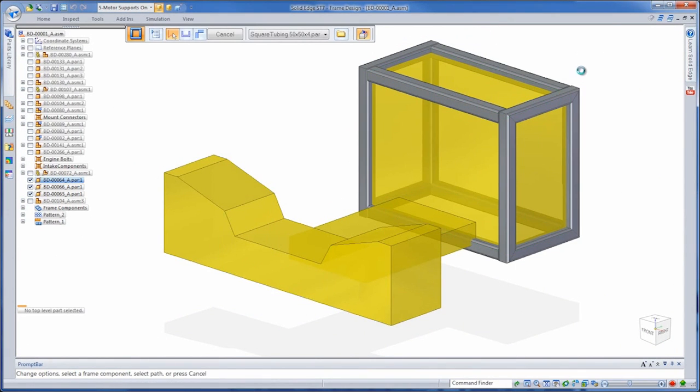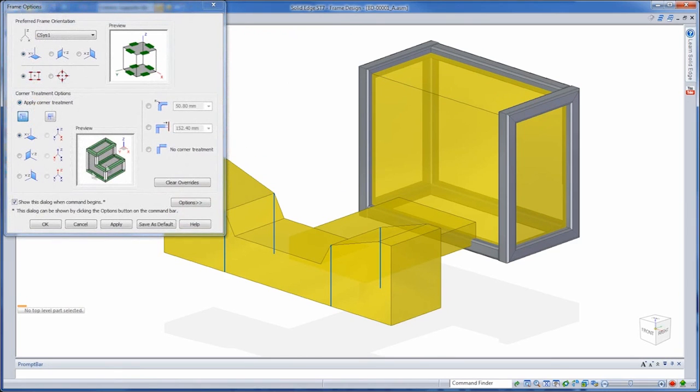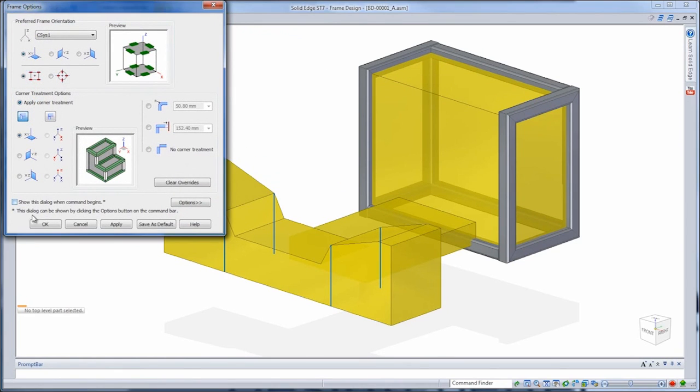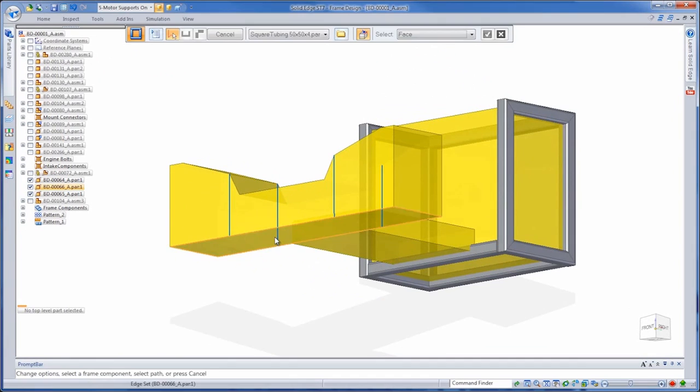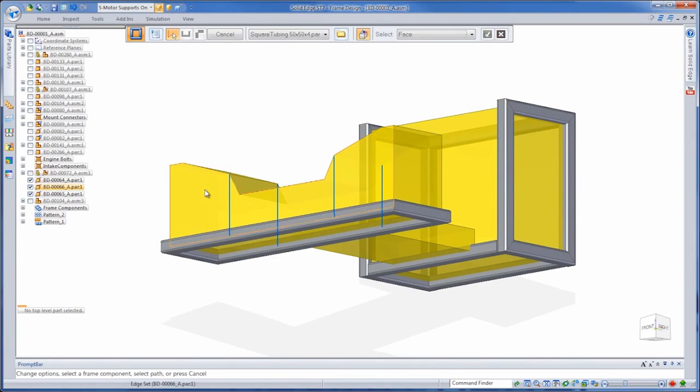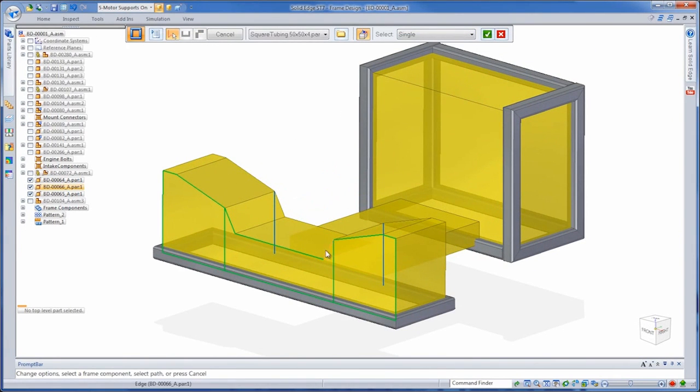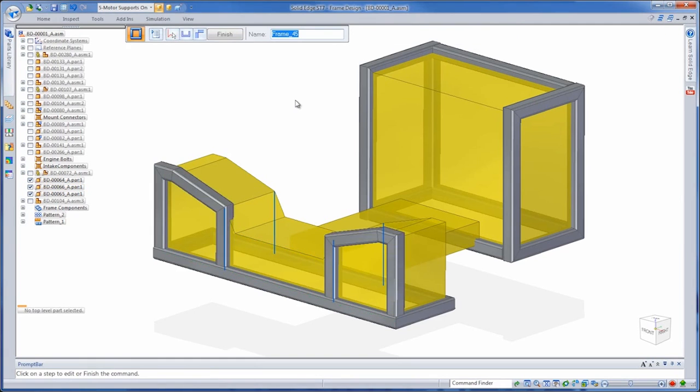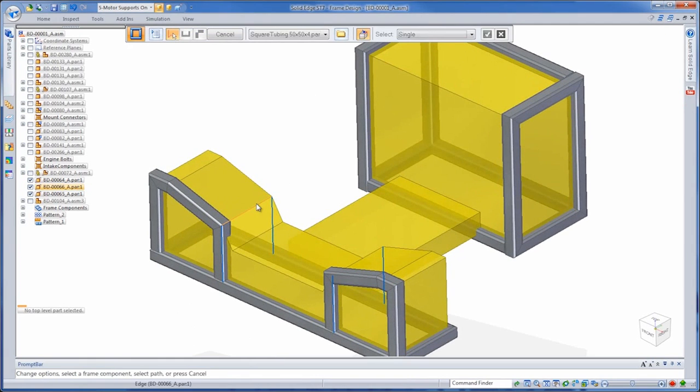Let's remove the center member so it won't interfere with the engine. While we're creating frame members, we can switch between single, chain, face, and body options to get the custom framework for our engine test stand. We'll place more members to connect the front and back of the stand.